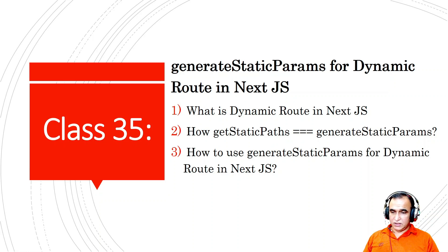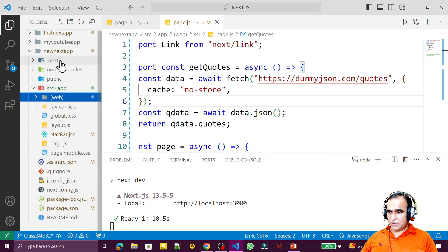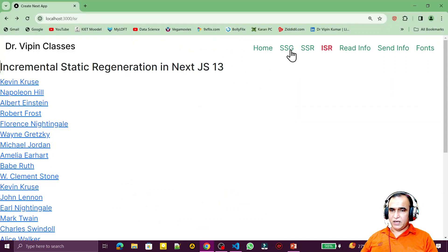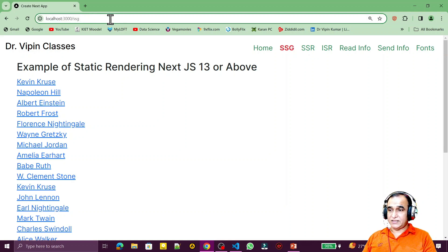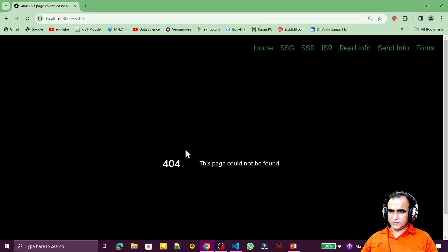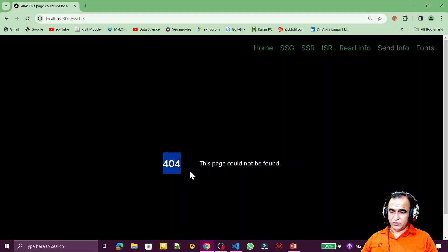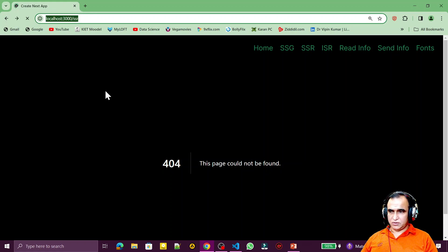Now let's go to the code. First I'll create a dynamic route. Remember, a static route — if I click here you can see the name is 'ssg', but if I type 'ssgddd' instead, it will say a 404 error, meaning that particular route is not available. But when I create dynamic routes, then automatically the value I give there will be considered as a route — that is called dynamic routes.